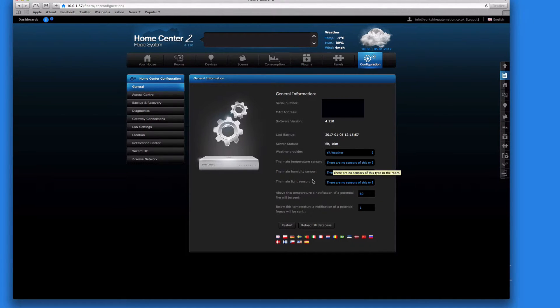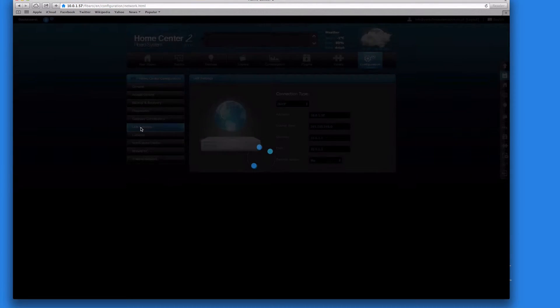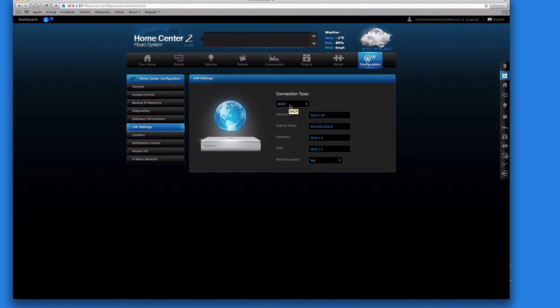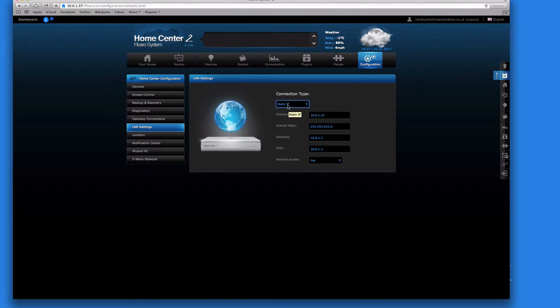What we're interested in at the moment is the LAN settings. Now connection type DHCP is where the router gives everything its own access. First straight away we need to just change that to static IP address. That means it'll always be allocated this particular IP address. You can turn the unit on and off, you can turn the router on and off, the modem on and off, it doesn't matter. It'll always be given this IP address.